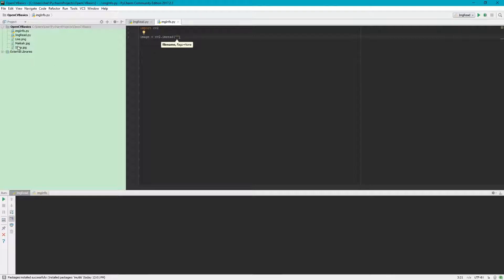Right now we are using this cria.jpg which is beside this imageinfo.py, so we will name this cria.jpg.